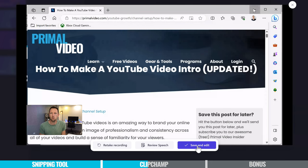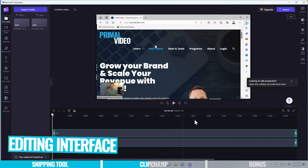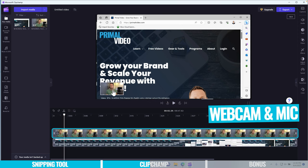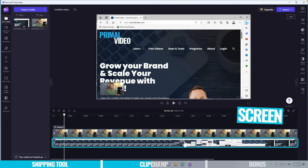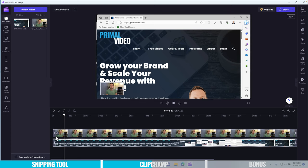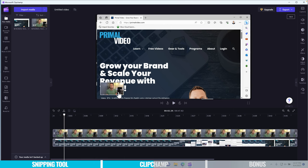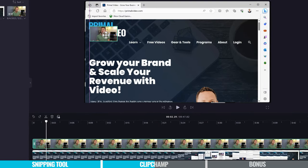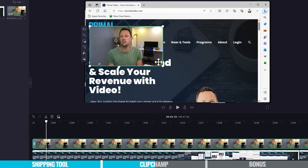From here we can choose Save and Edit, and we're taken into the Clipchamp editing interface. At the bottom we can see two different video layers: one for the webcam and microphone, and the second layer for the actual screen recording. We have the ability to trim these clips down as you would in regular editing software, and make adjustments to our recording individually. We can select our webcam footage, click on it, pick it up, move it around, and make it bigger or smaller.